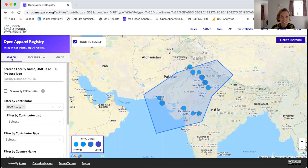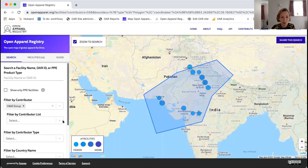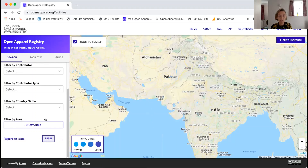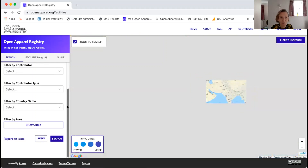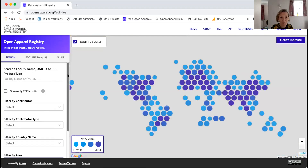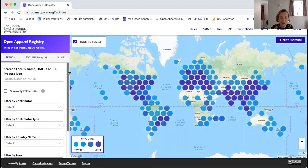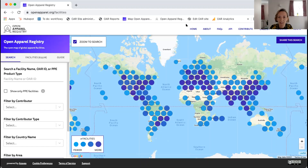That's a whistle-stop tour of how to search the Open Apparel Registry — a very intuitive search interface whose power is in its simplicity. I can see some questions have popped up in the chat, so I'll answer those while we're in demo mode in case I need to go back on any of them.